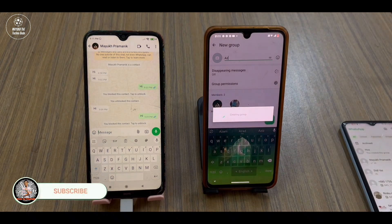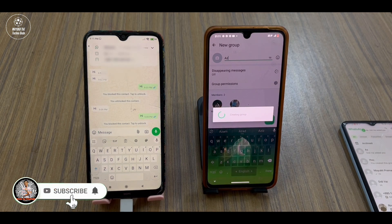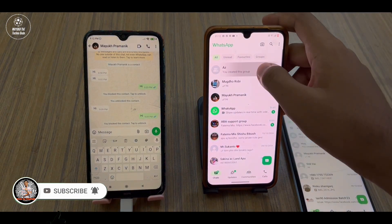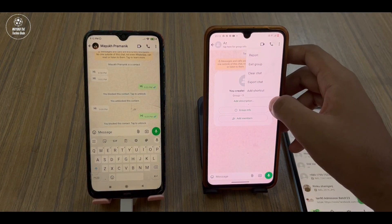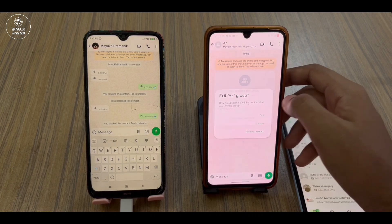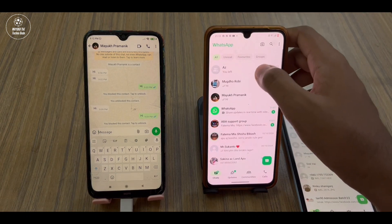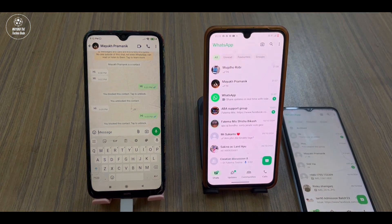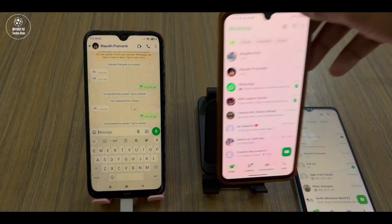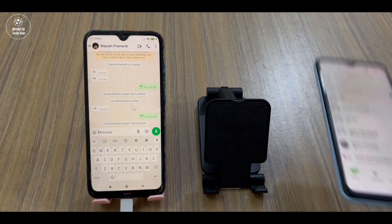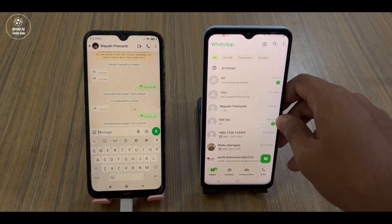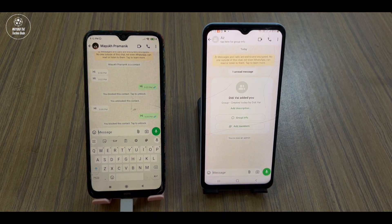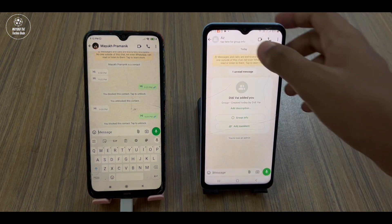Touch the tick mark and now open this group. You have to exit from this group from this device and then delete it. If you have borrowed the phone from anyone, just give it back to them. Now open WhatsApp on your phone and open this group.